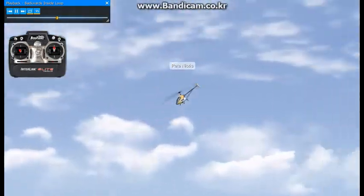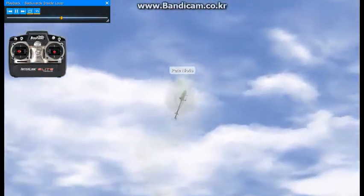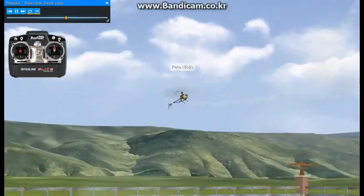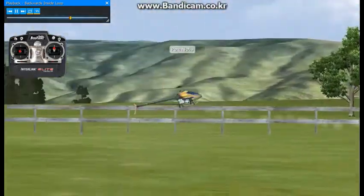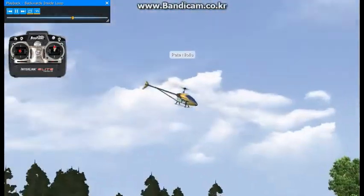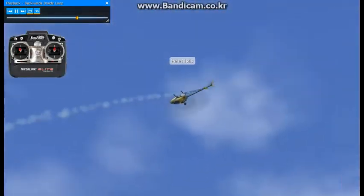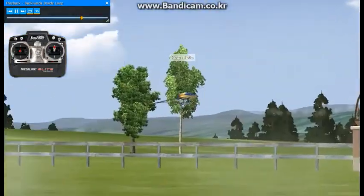Here I'm entering another stall turn, preparing for another backwards loop. Right here you want to back off a little bit and then increase collective.